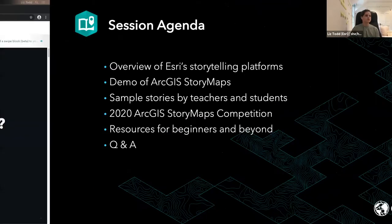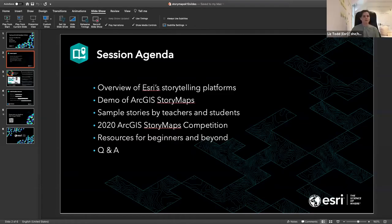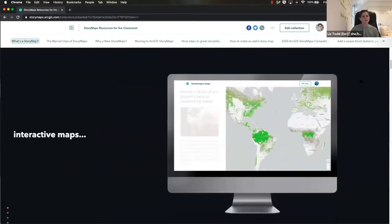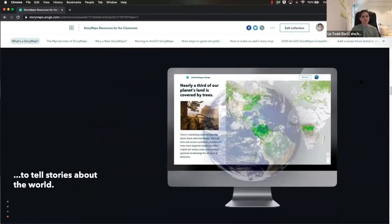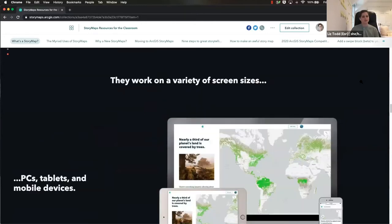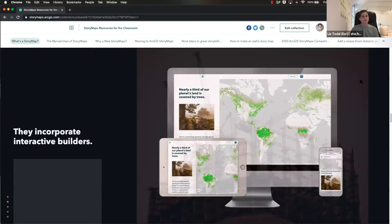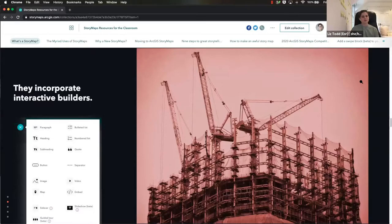Before we get started, I want to talk about what an ArcGIS StoryMap is and what it means to use it to tell stories. ArcGIS StoryMaps combine interactive maps with place-based data, multimedia — photos, audio, video, animations — and text. This lets you tell a rich place-based narrative. Stories work on a variety of screen sizes: desktop browser, tablet, and mobile device. They incorporate interactive builders that let you make an immersive and interactive story with no coding needed, and most stories are hosted on ESRI's cloud.